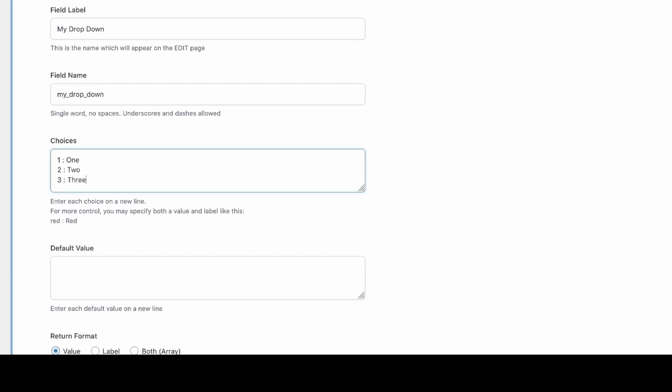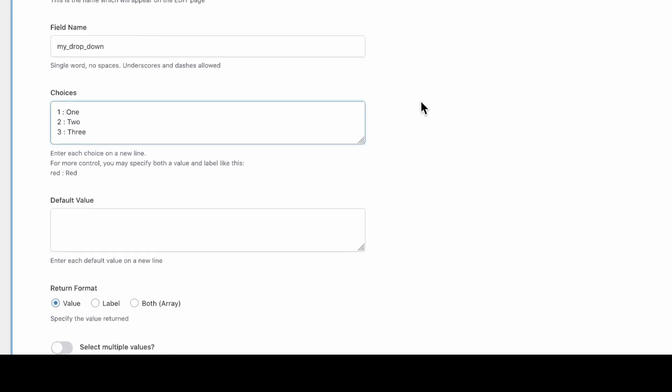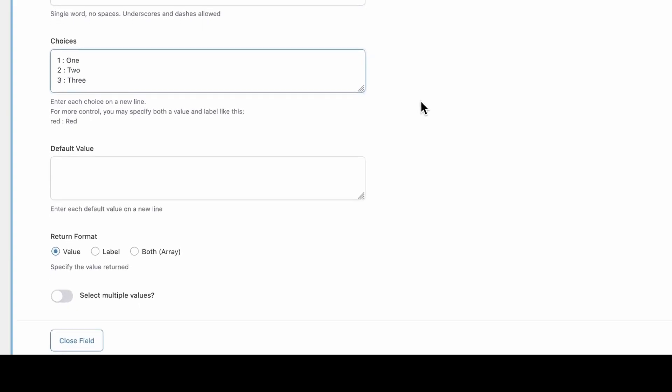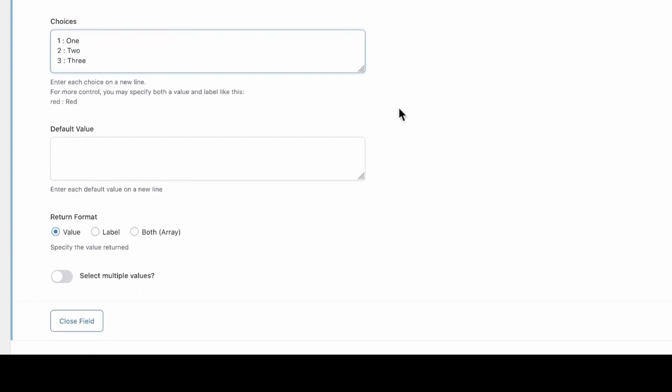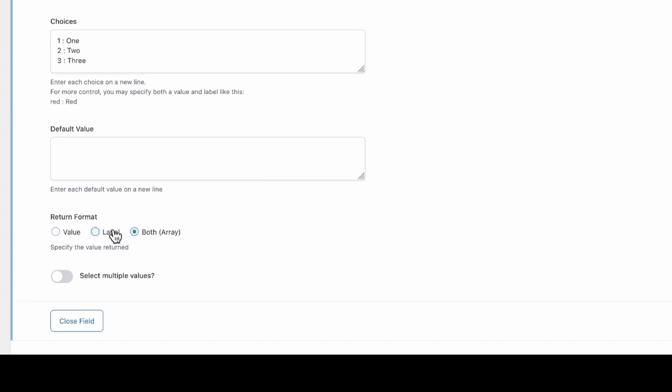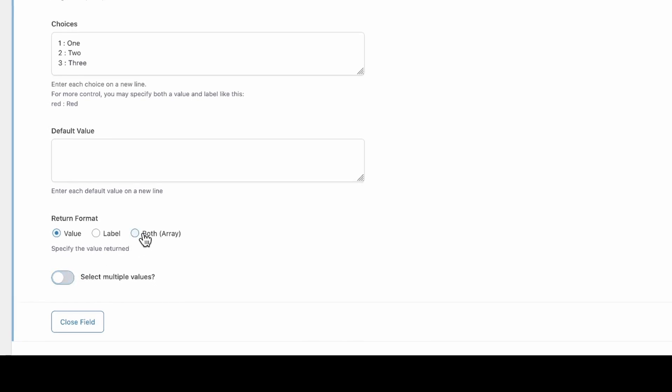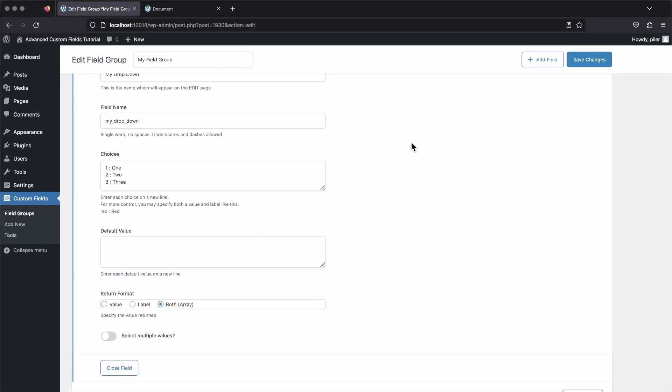Now scroll down a bit to the return format section. This setting will directly impact what get field returns with this field type. We can choose to return the value or the label, which will just give us a string with a single value. Or we can choose to return both the label and the value, which will give us an array. We could also enable the option to select multiple values in our dropdown. If we do that, we'll also get an array, and we may even get an array of arrays depending on the other setting. So let's choose to return both the value and the label, and then save the field group.